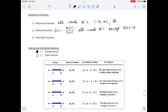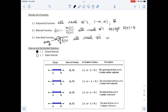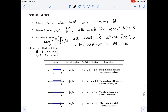An even root function — for example f of x equals the nth root of something where n is even (2, 4, 6, and so on) — has a domain of all real numbers where f of x is greater than or equal to 0. Also, just a little note: for an odd root, the domain is all real numbers.